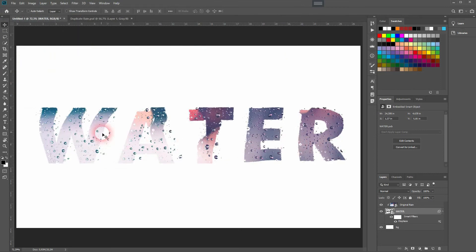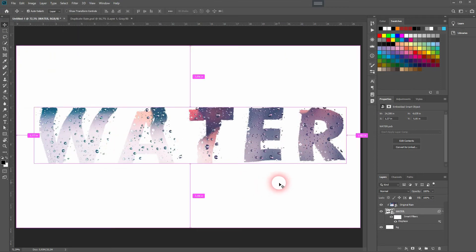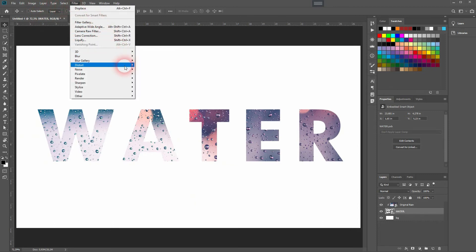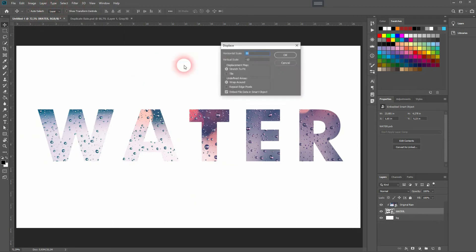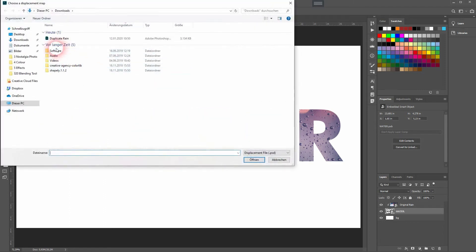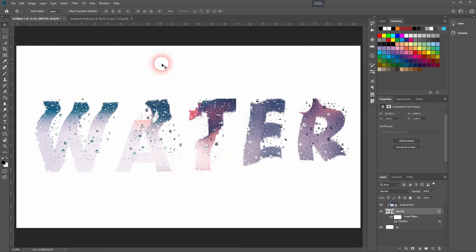Then OK and select our duplicate we've created. And you can see that wasn't the right value. Let me try something else. I'll increase it for the vertical scale and a little bit for the horizontal as well. And now it looks way better.